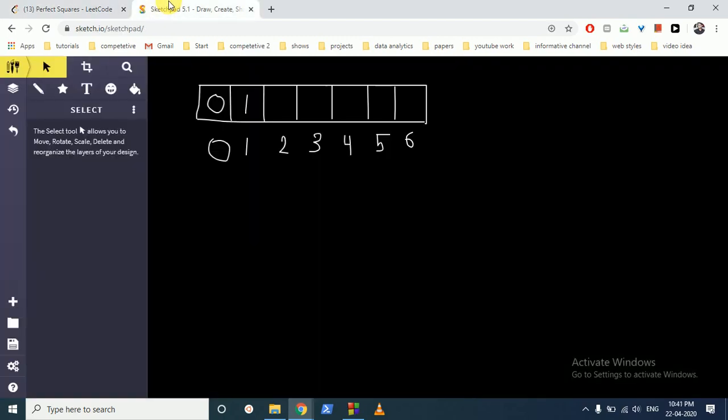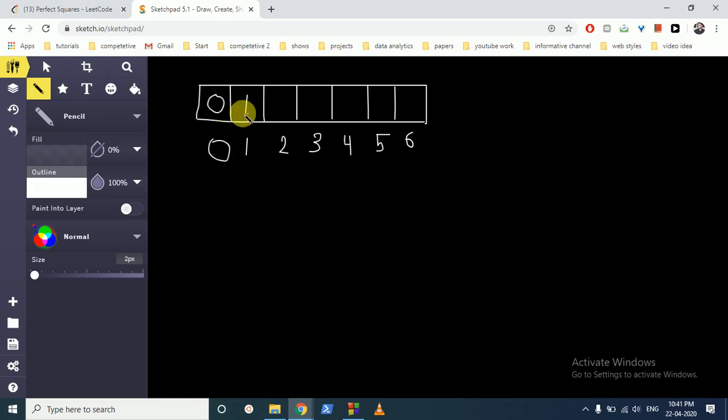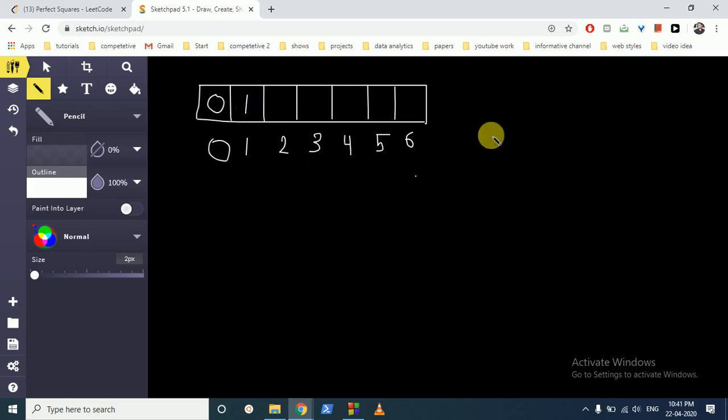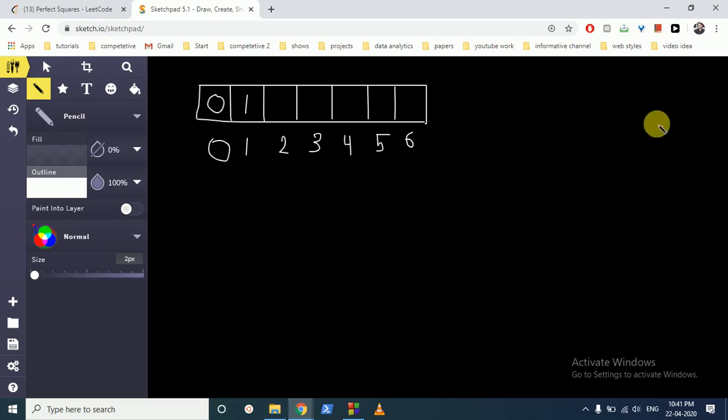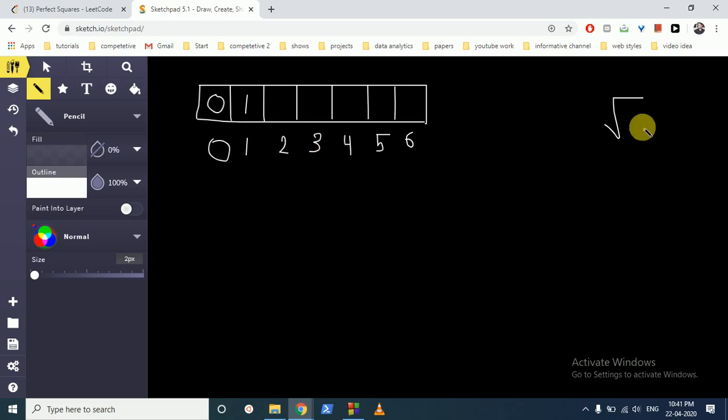Let's do it with an example. We can use dynamic programming for this approach because that will be very easy. For forming 0 it's 0. For forming 1 it's 1 because 1 can be formed with 1 square and only 1 number is required. For 2, what we can do is we can do a for loop.